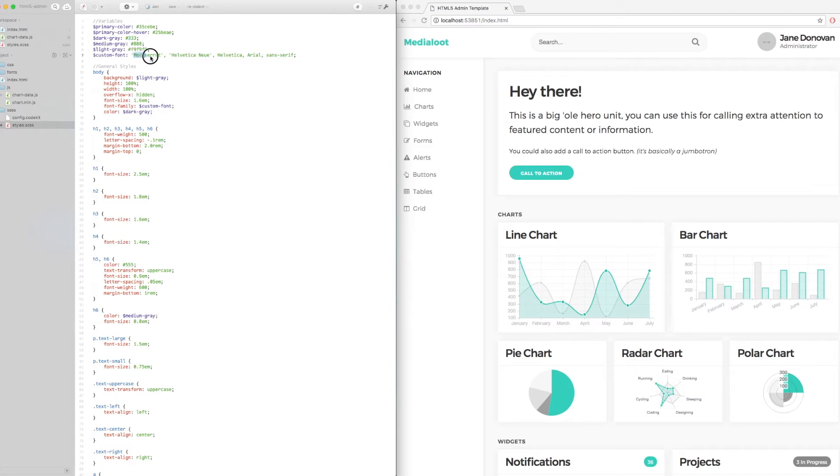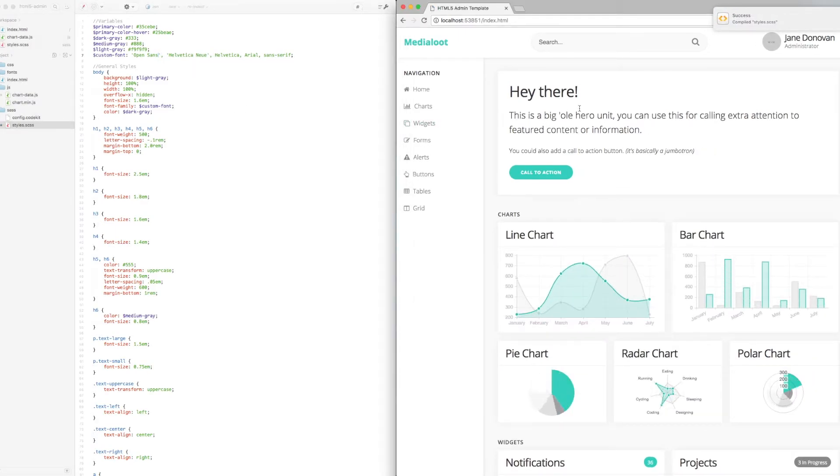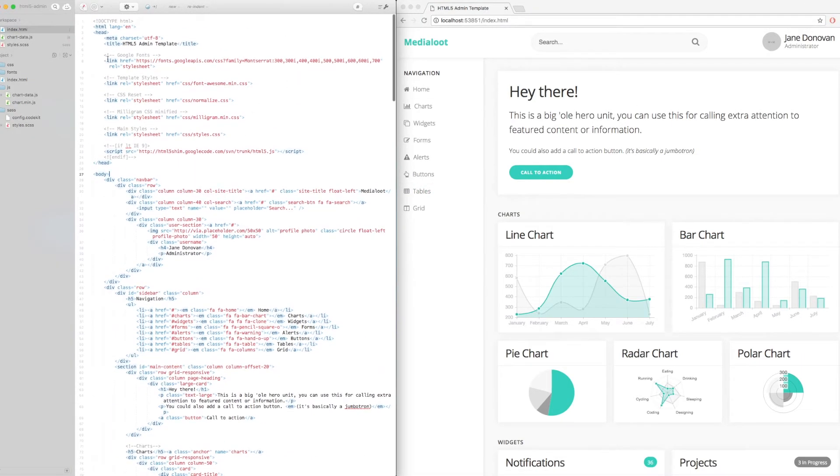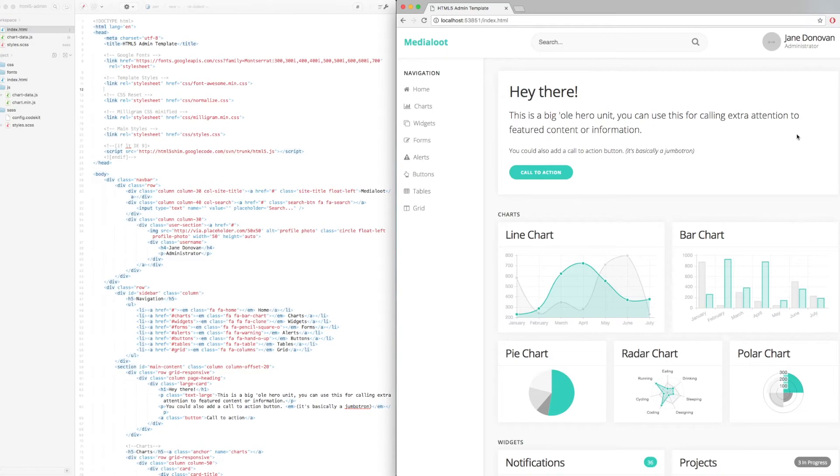Okay, so another thing that we can change in the variables section is the custom fonts that's being used. So if we change this to Open Sans for example, you can see the changes that have happened here. And I've actually got Open Sans installed on my system, so that loads okay. But just remember that if you're using this on the web, you'll need to link to this on Google Fonts or on another font hosting service.